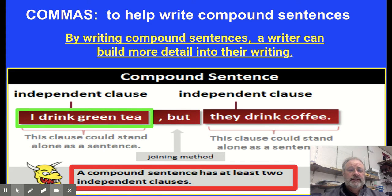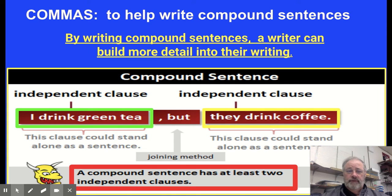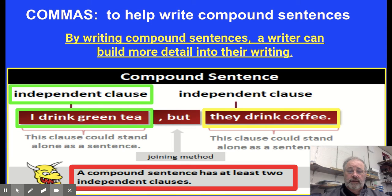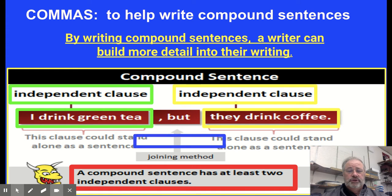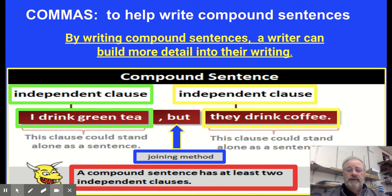Here's an example: 'I drink green tea but they drink coffee.' 'I drink green tea' is an independent clause, 'they drink coffee' is an independent clause, and the word 'but' in the middle is the joining word — the coordinating conjunction. So we're focusing on two independent clauses connected by a joining method.